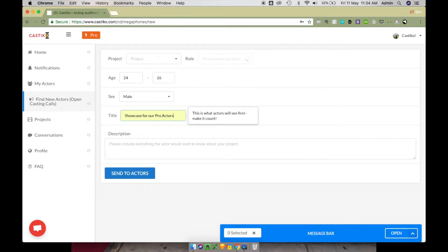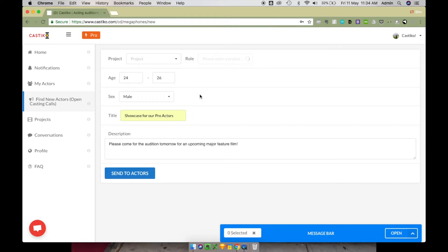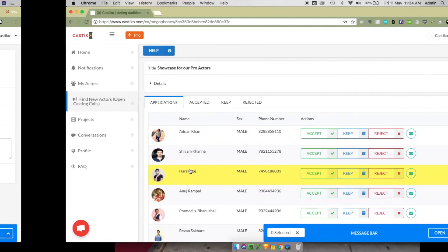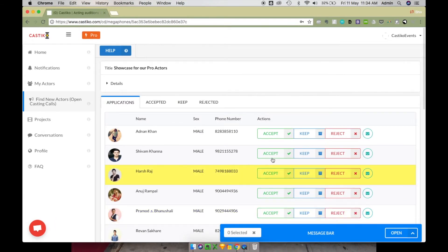Make sure you spend some time writing a nice title, that's the first thing actors will see and it should inspire them to click. Then write a description that accurately describes your project and just click on Send to Actors. All the actors who fit this requirement would receive this open casting call and you'll start receiving applications immediately.